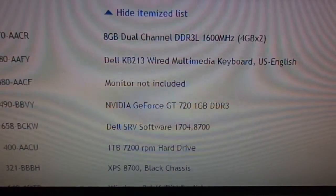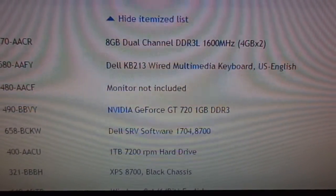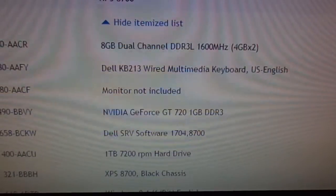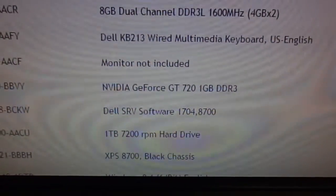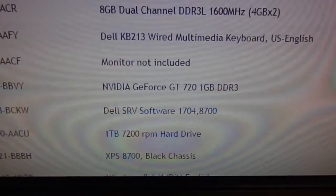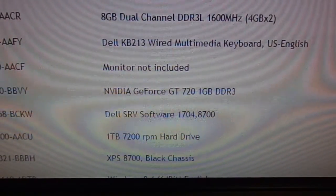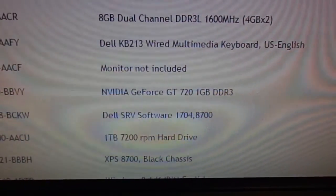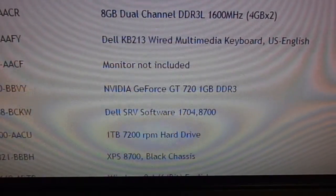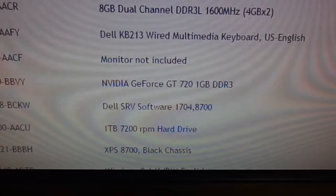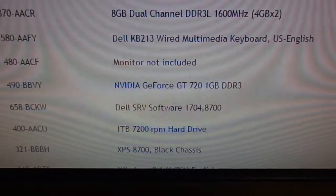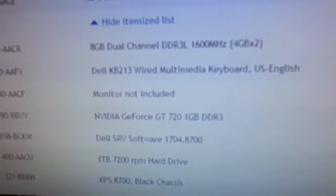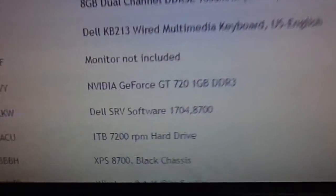Next, we have the Dell KB213 wired multimedia keyboard. No big deal. I did not get a monitor with it. The video card that's coming in is the NVIDIA GeForce GT 720 with 1 gigabytes of DDR3 RAM. This video card will be coming out of the system, and I will be putting the GeForce GT 640 that is actually in this system right now. And, of course, this card will be going in that system, so I'll have an upgrade for both of these.